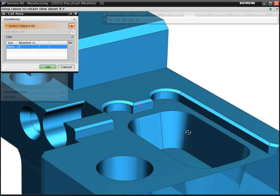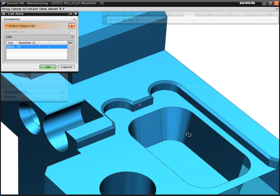With the volume-based milling, you can easily program features with drafted walls. This can be a challenging task when using typical conventional 2.5-axis programming methods.